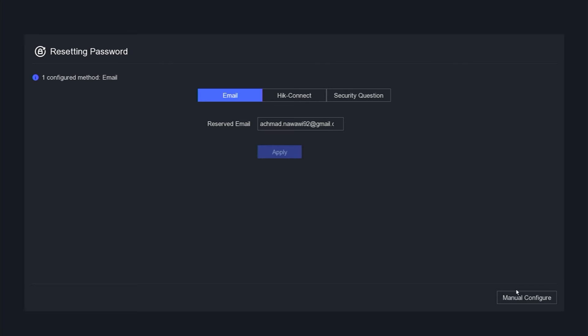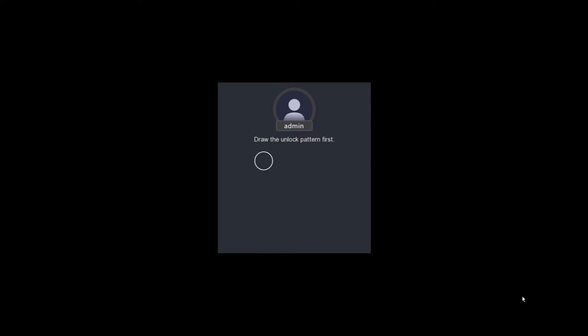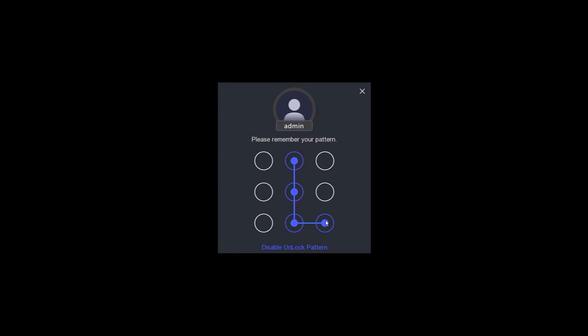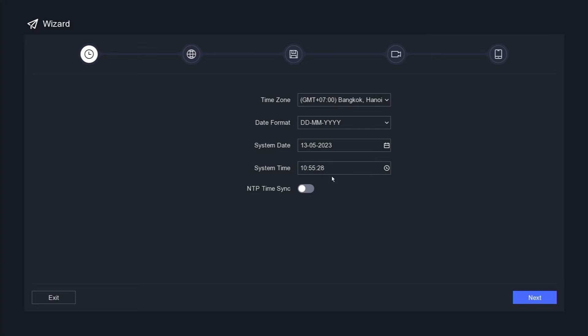Proceed by clicking the manual configure button. Create an unlock pattern and confirm the pattern you have created. Next, set the date and time, and click the next button.